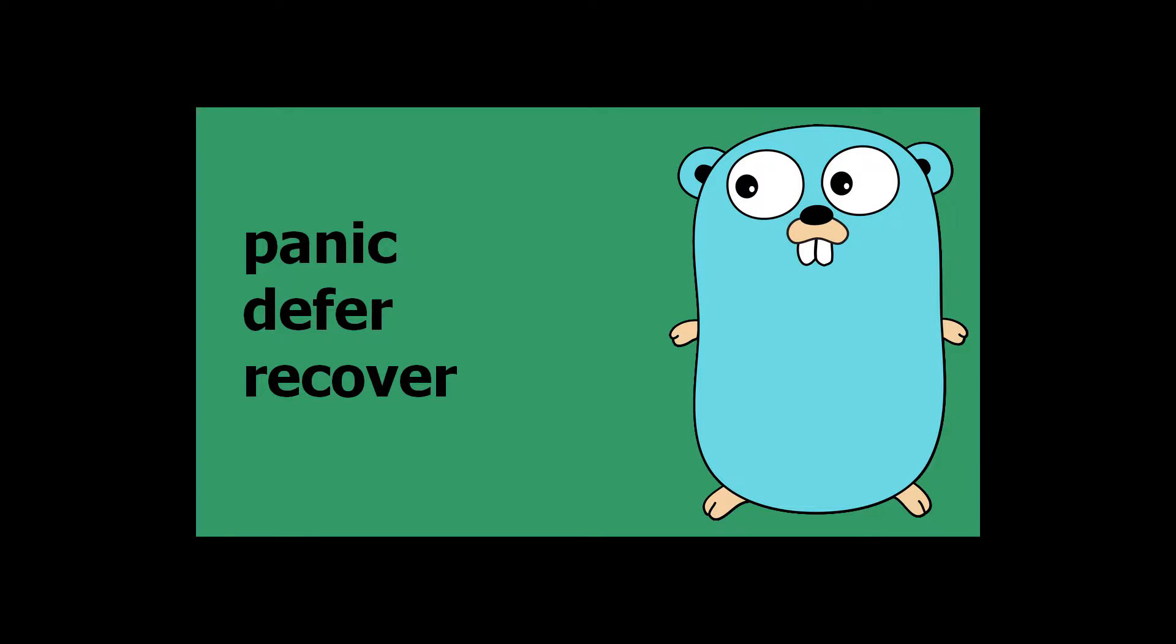Hello, so today an overview of three keywords in Golang which can interact between each other: panic, defer, and recover.